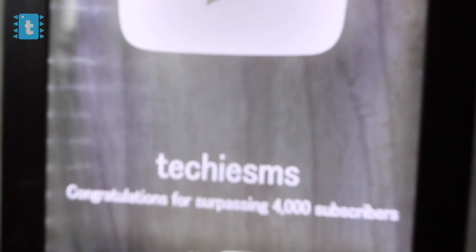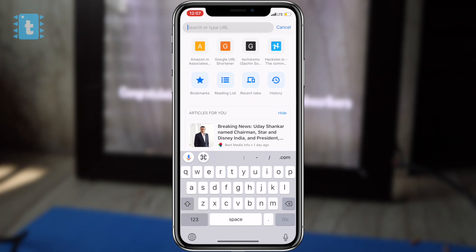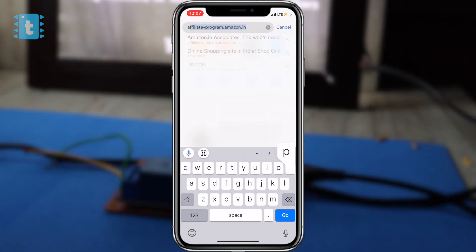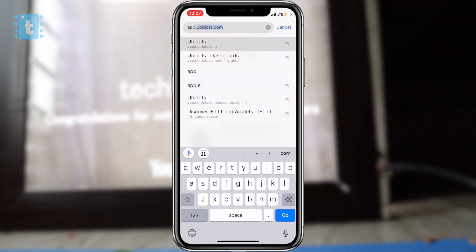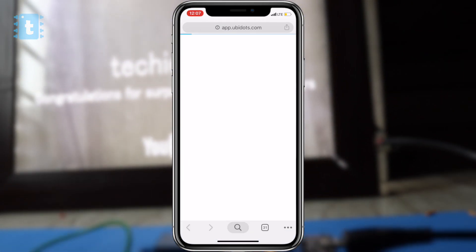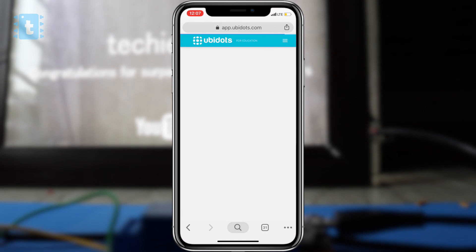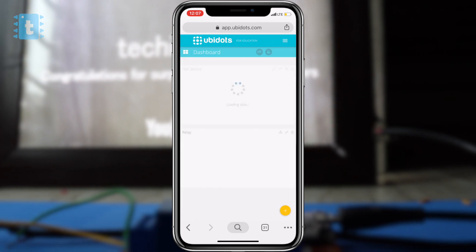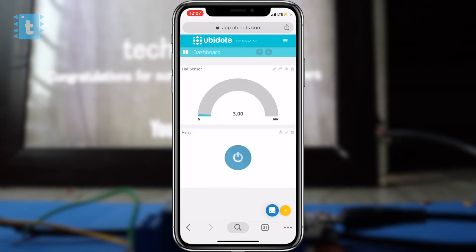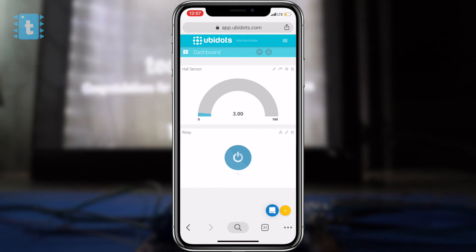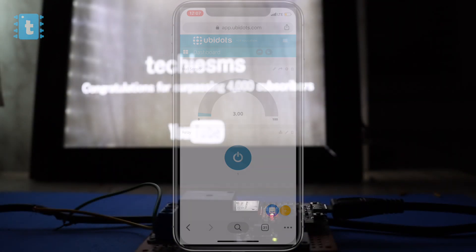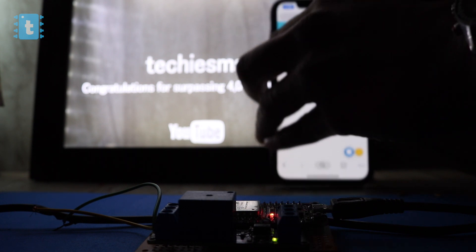And this time I'll be controlling this project using my smartphone. What you need to do, you just need to open the browser, log into the ubidots account and go to the same dashboard. And from that dashboard you can easily control the relay and monitor the sensors. So let's see.